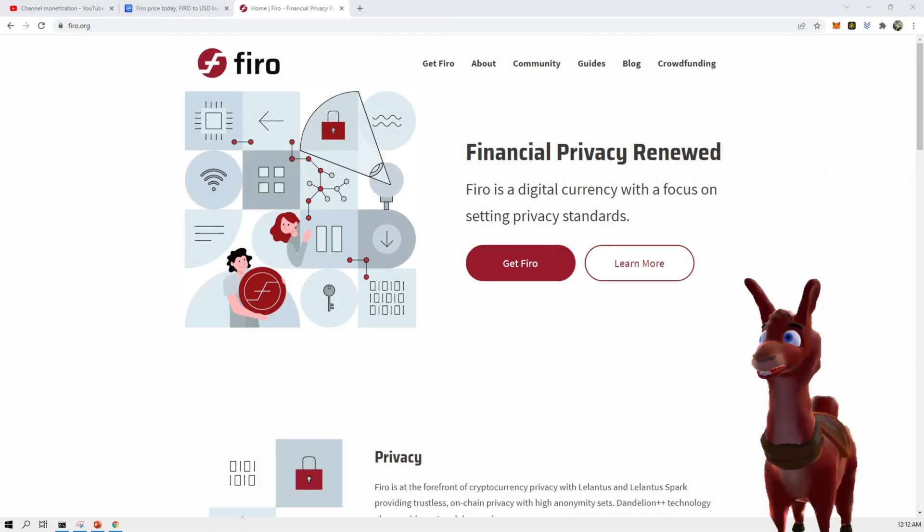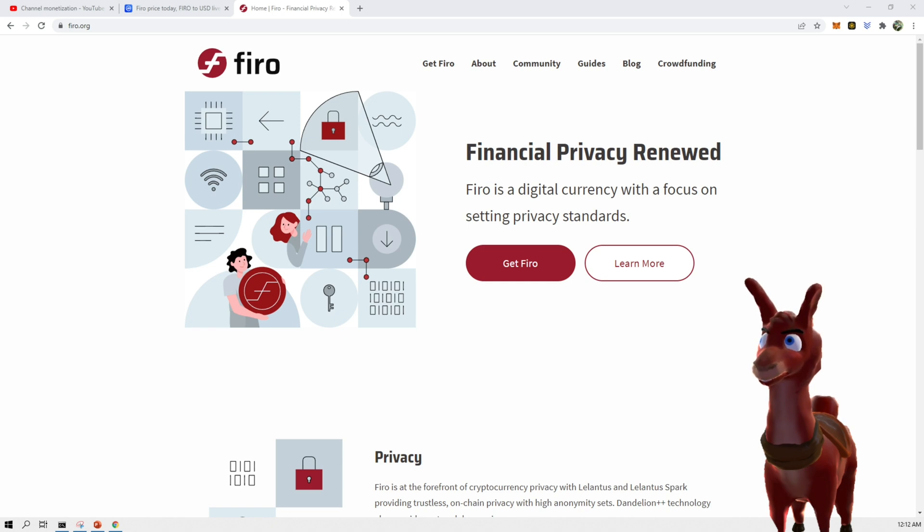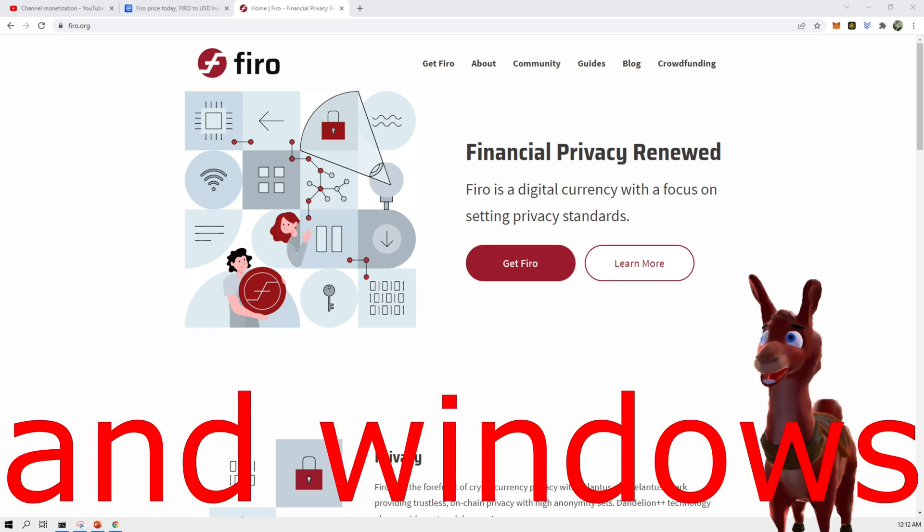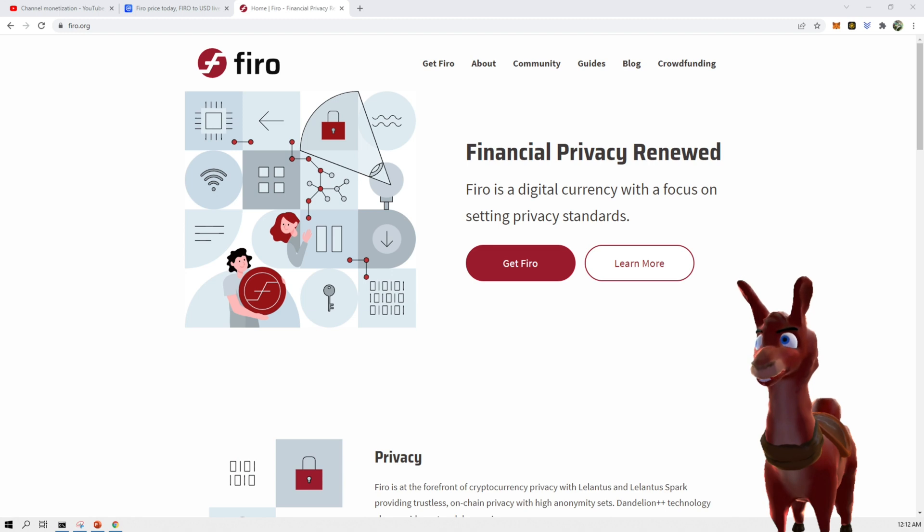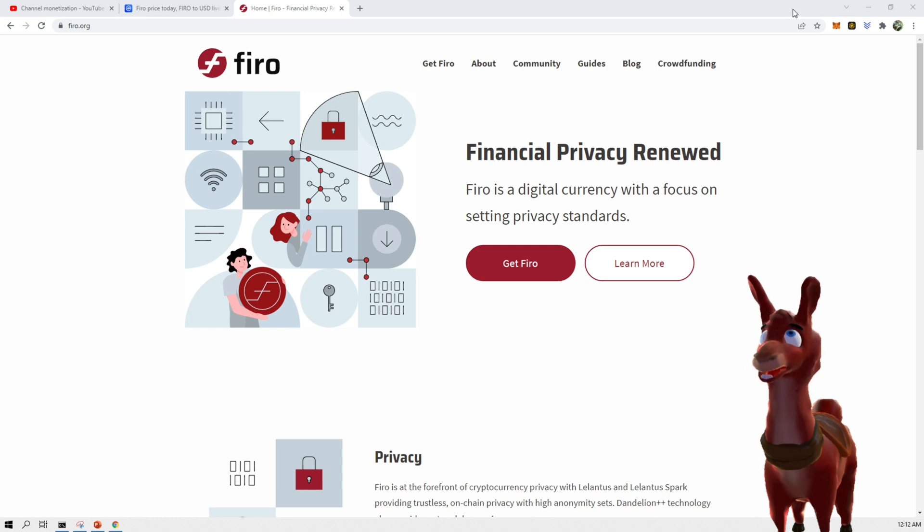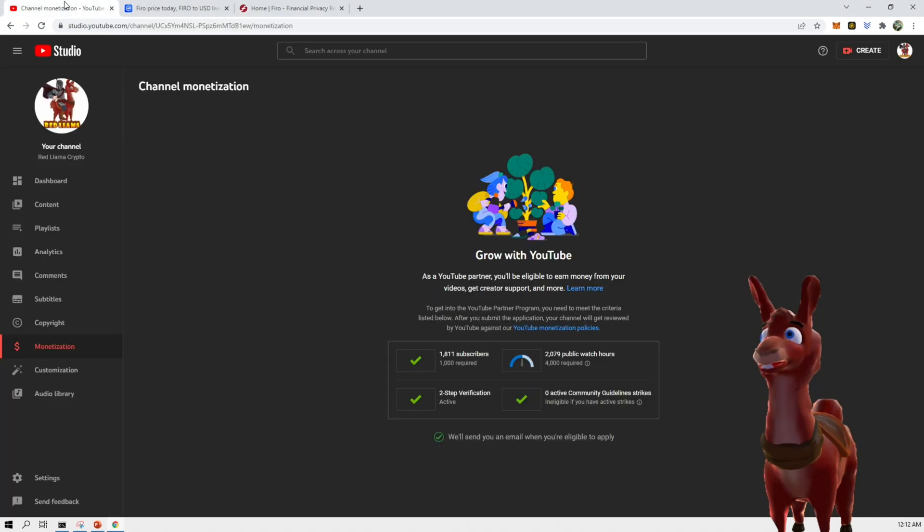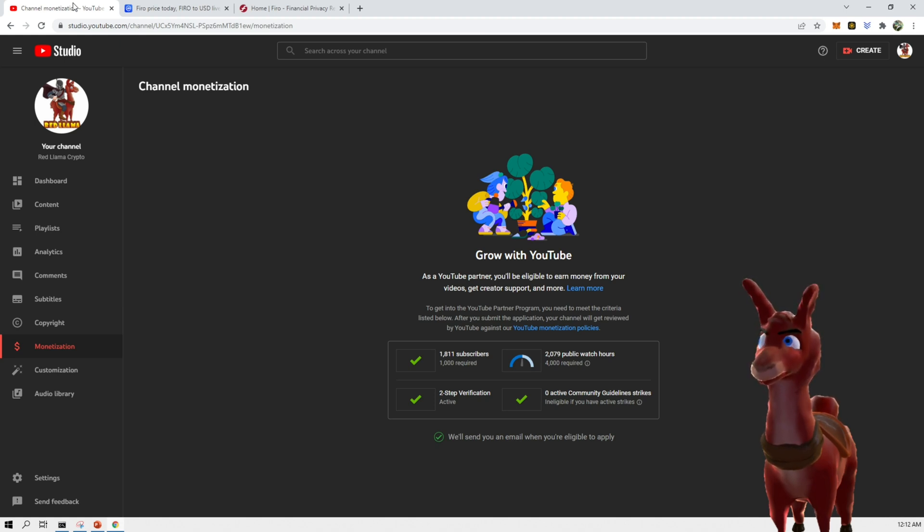Hey guys, RedLama here. So in today's video, we're going to take a look at how to get started mining Firo. This is a channel that I created by RedLama Crypto. It is getting some traction, so I appreciate it if you guys support this channel.